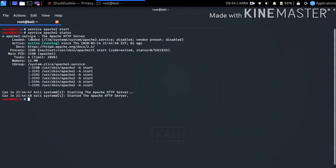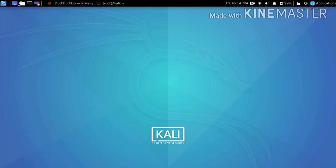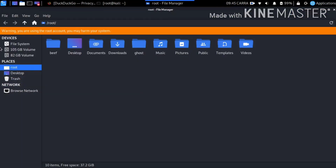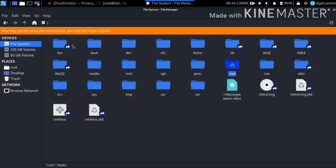Let's type the status to check the server. This is the actual server. It's running on port 8080.